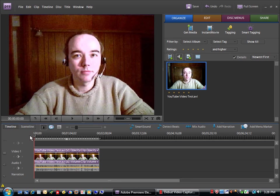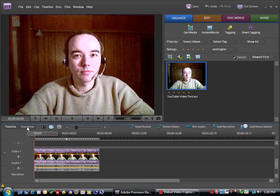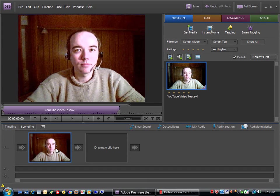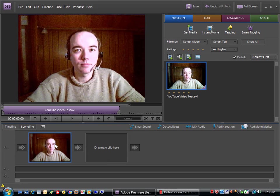Okay, now there are two views. We have the timeline view that we're using right now and the scene line view. The scene line view is much simpler. It just shows you the first frame of each scene. It can be very useful when you get a number of scenes added up.